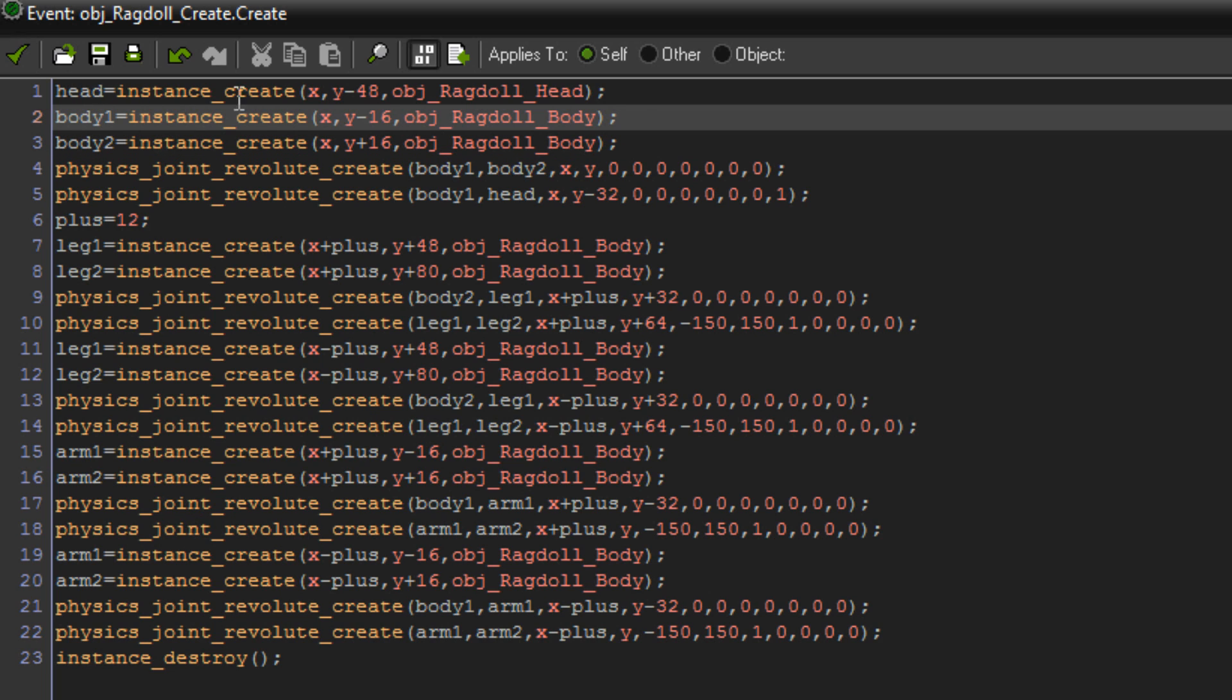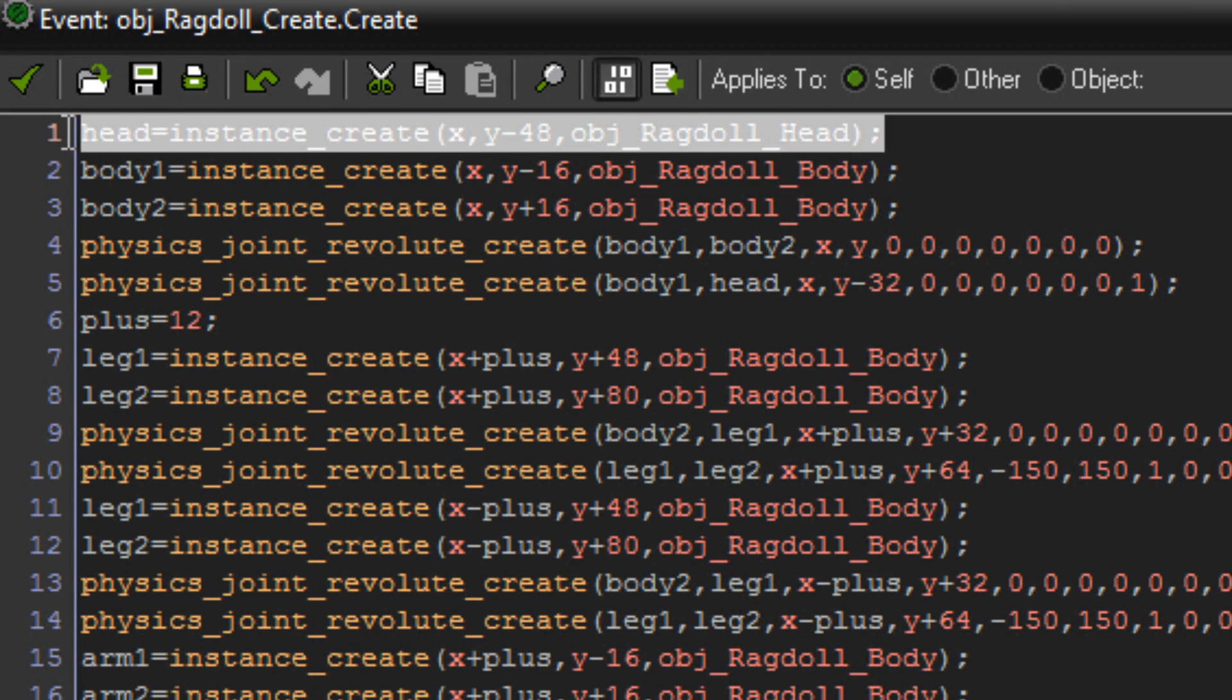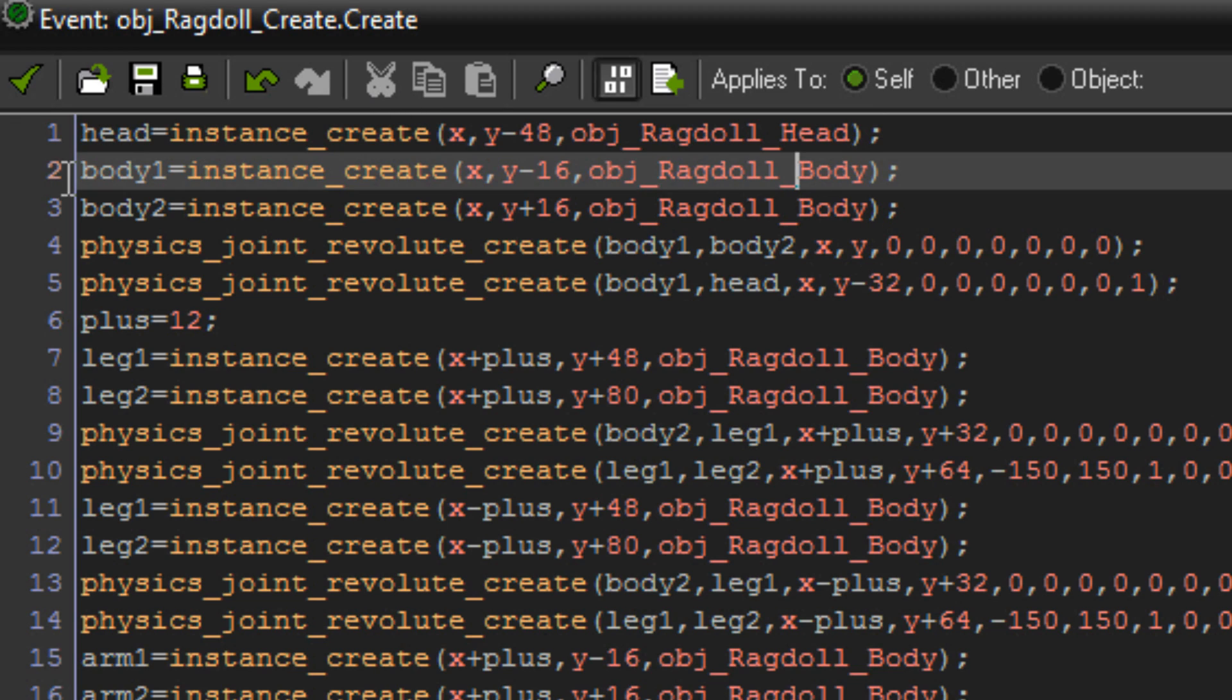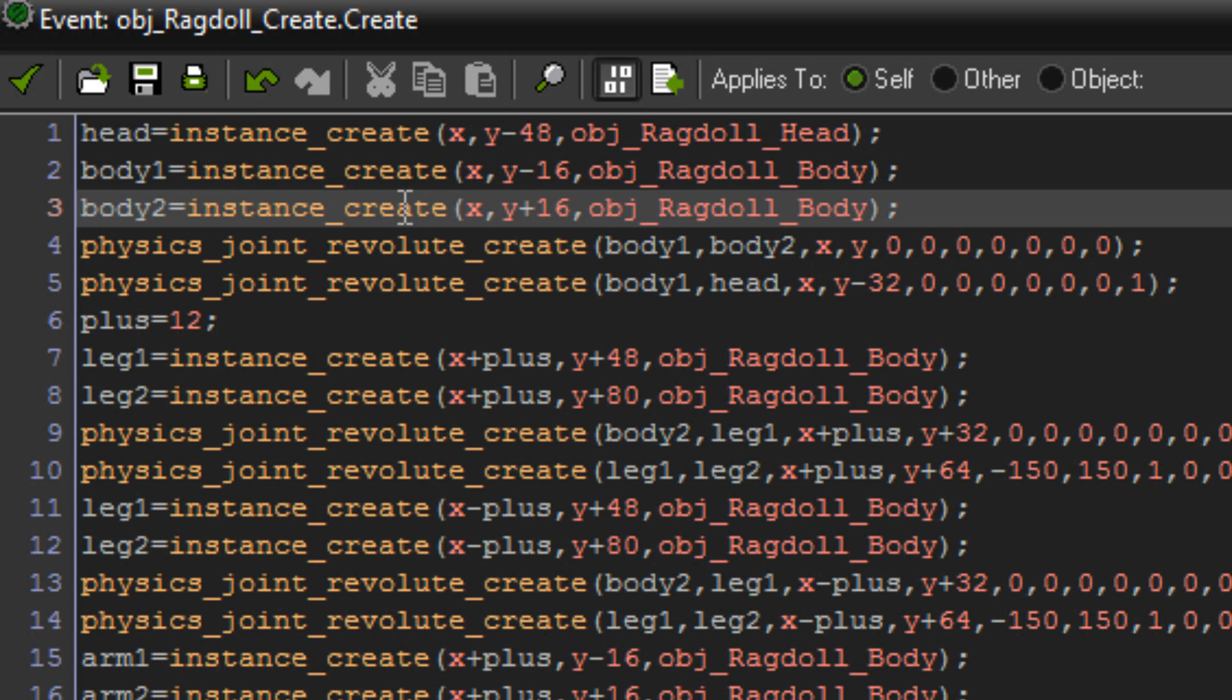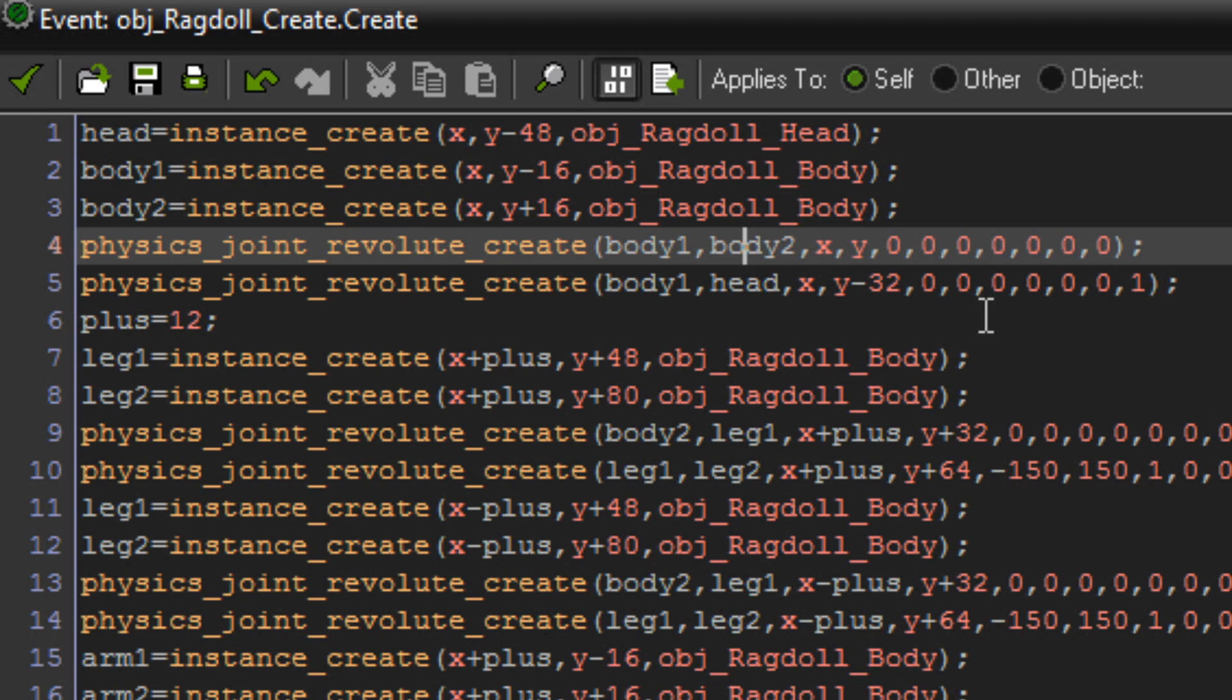Head equals instance create object ragdoll head. All that does is creates an object for the ragdoll head. Now I've got two body variables because my body is made up of two parts to add kind of a bend in the back of the ragdoll.